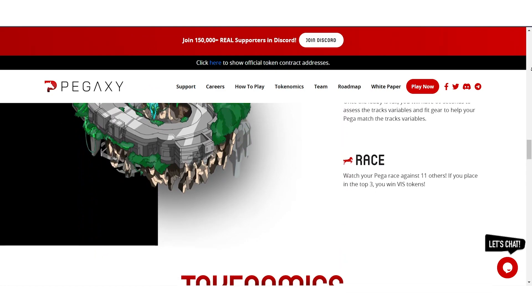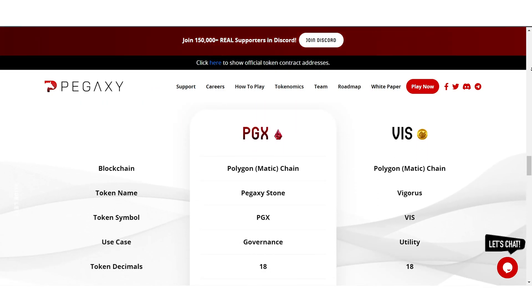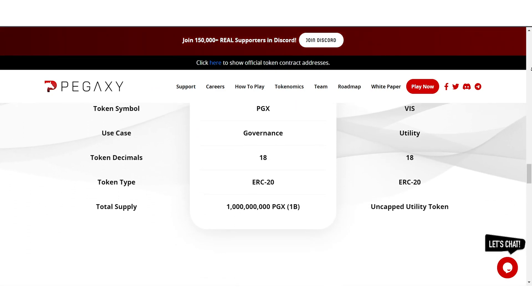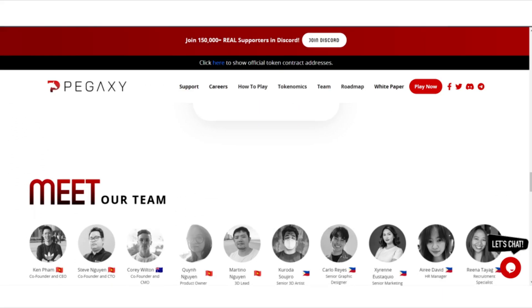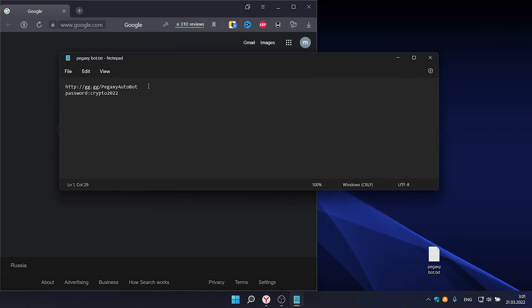In this game, players will participate in PvP format races to win rewards in the platform's native utility token.